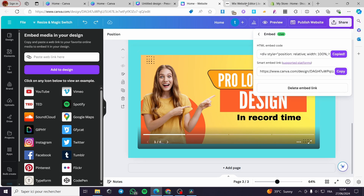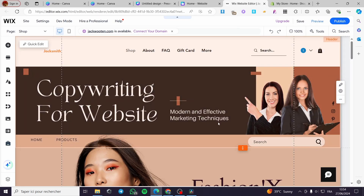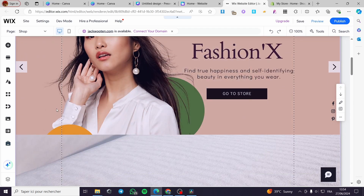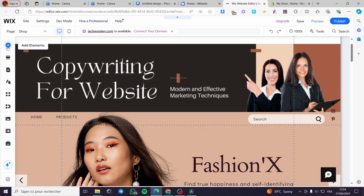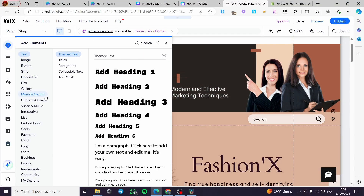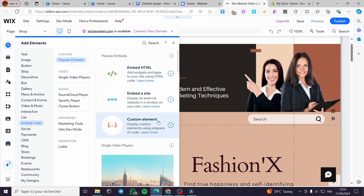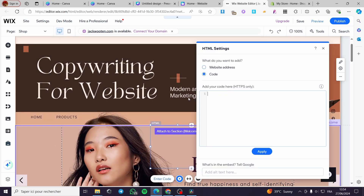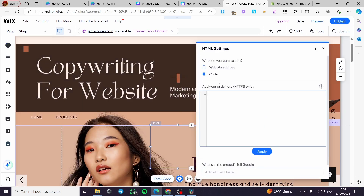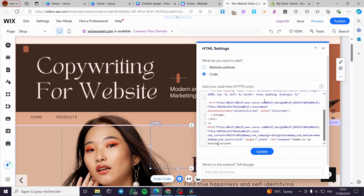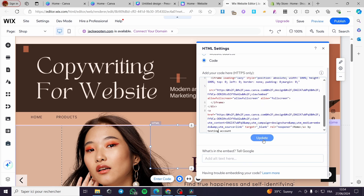Copy the HTML code and go to your Wix website. Here we have the Wix website editor. Click on Add Elements, then go to Embeds, and click Embed Code. You can see popular embed options — click Embed HTML. It will open a code field — paste the HTML code right there and click Update.